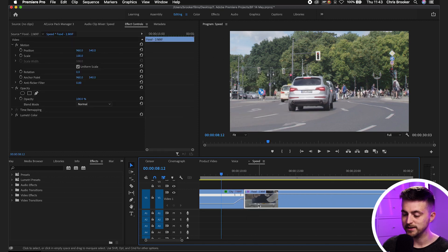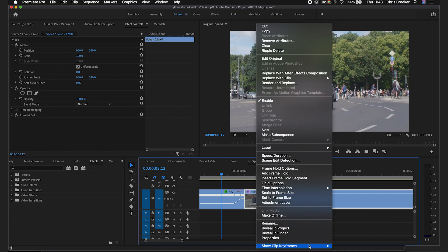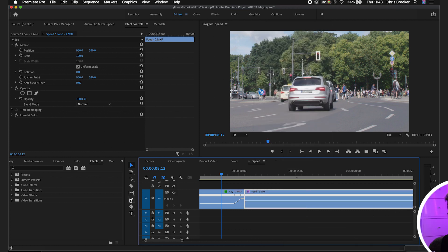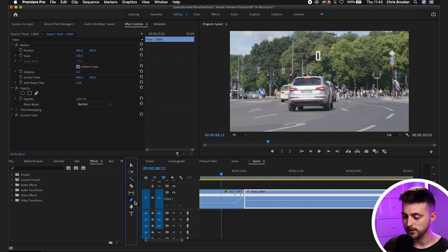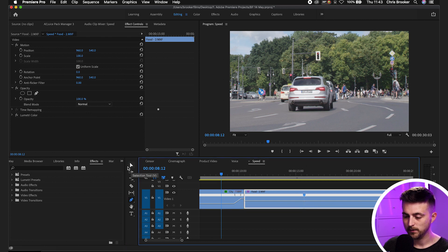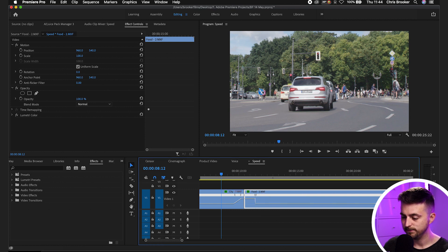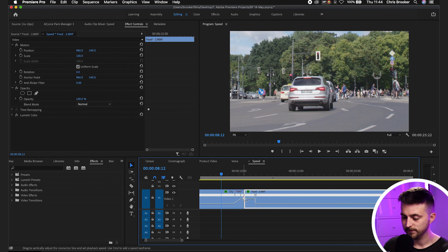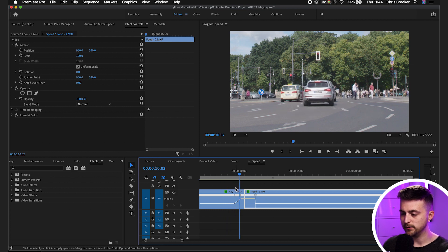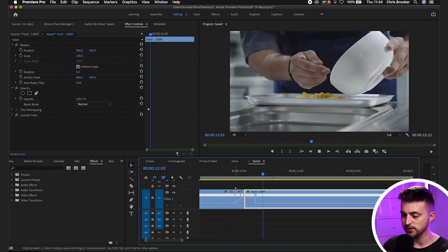Then we'll drag in another clip to the right of that. We'll convert this clip into a time remapping clip as well. So we'll right click, show clip keyframes, time remapping and speed. Then what we're going to do is we're going to create a new keyframe here. We'll drag the first part of this video clip all the way up to around 500%. There you go. So play this back. We go fast, fast into real time.